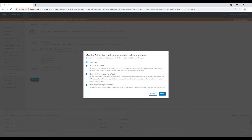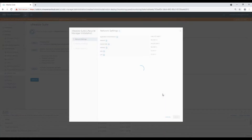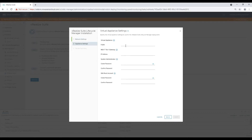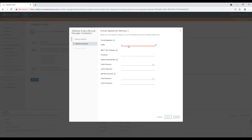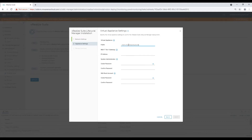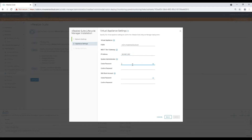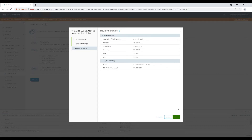On the first page, review and confirm all pre-requisites are complete. Move to the next screen and review the AVN details. Provide the FQDN of LCM and the tier-one load balancer IP along with the management password. Since you have provided an FQDN, it will assign the IP to the appliance based on DNS lookup — hence a DNS entry is very important. Review the summary and hit Finish.